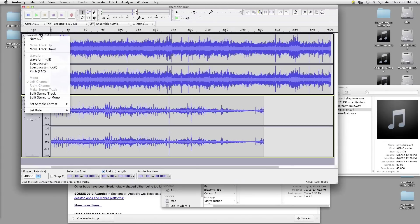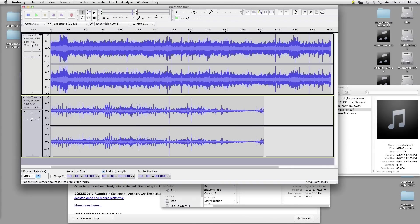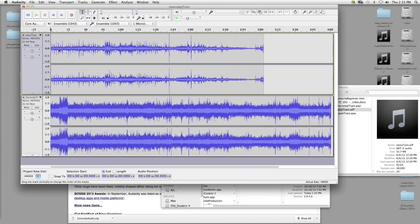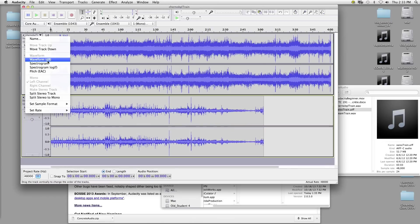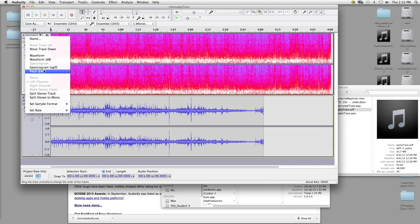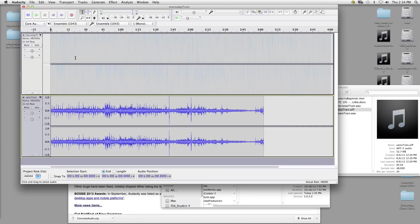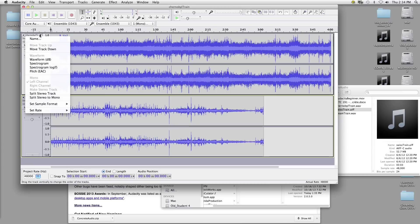The last thing here is the sub-menu of your track, called the track menu. You can change its name, move your track down or back up. You can also change the way the waveform looks — you can change it to a spectrogram, which tells you the intensity of frequency over time, or a pitch chart. We're going to stick with waveform for now, as it's the most simplified way of viewing audio. This also lets you split your track into two mono tracks or into a stereo track.